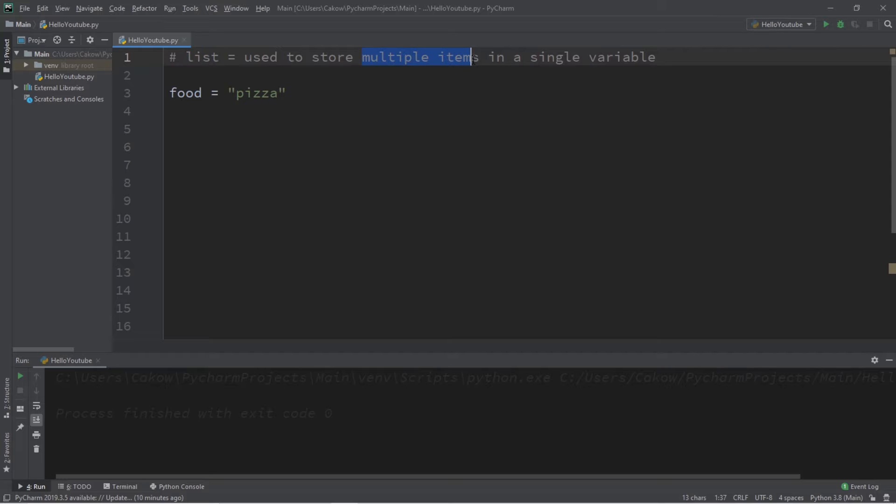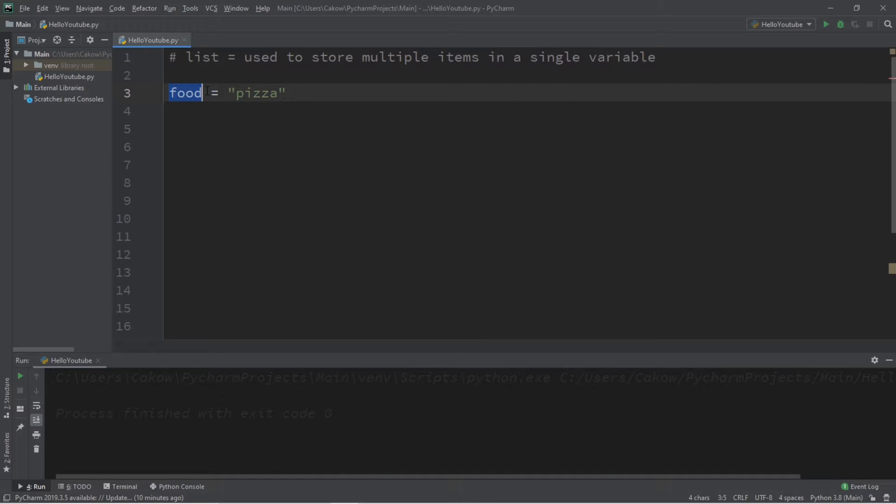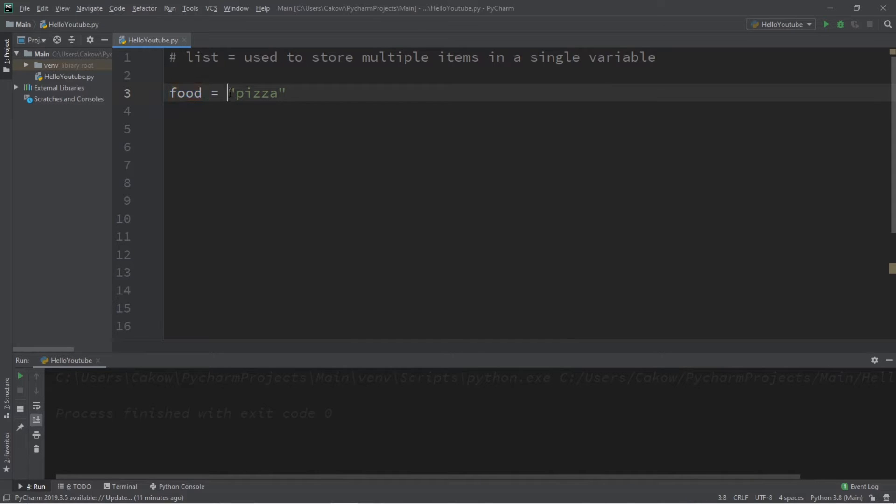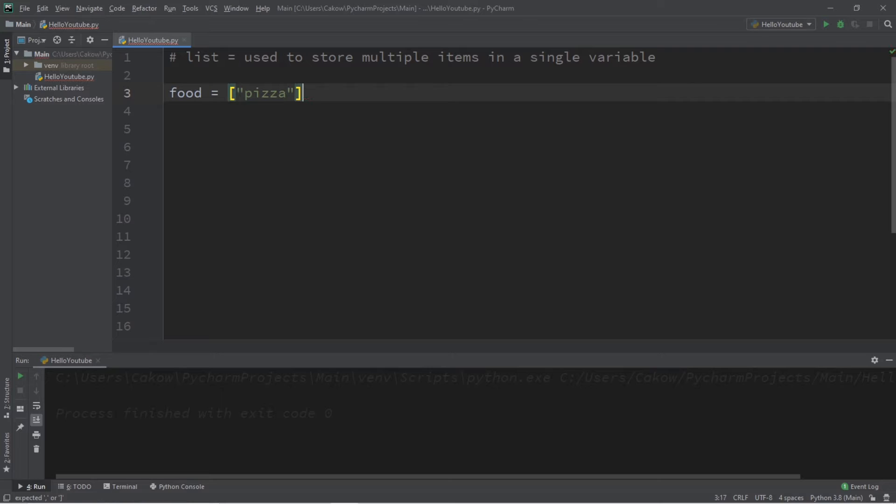Now a list is used to store multiple items within a single variable. For example, let's say we have a variable called food and I will store a string value of pizza because I like pizza. What we could do is store multiple items within this variable by turning this variable into a list. In order to do so, we're going to surround all of the values that we'd like to add to our list with a set of square brackets. Boom, there you have it, we now have a list called food.